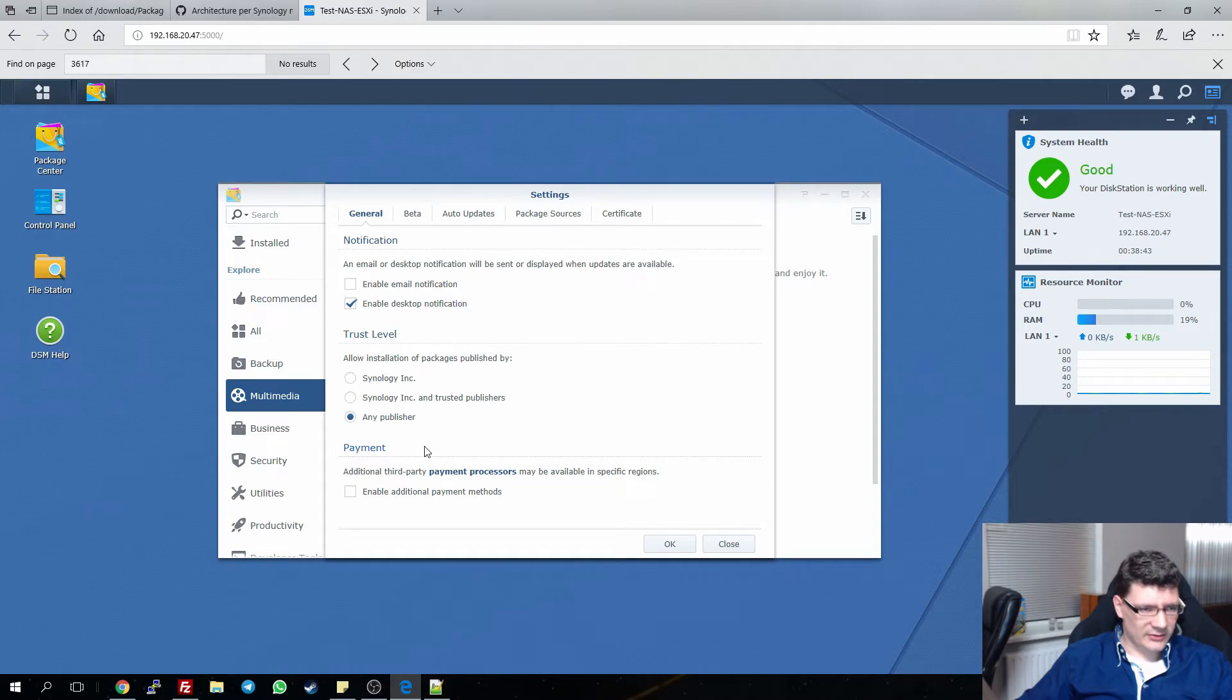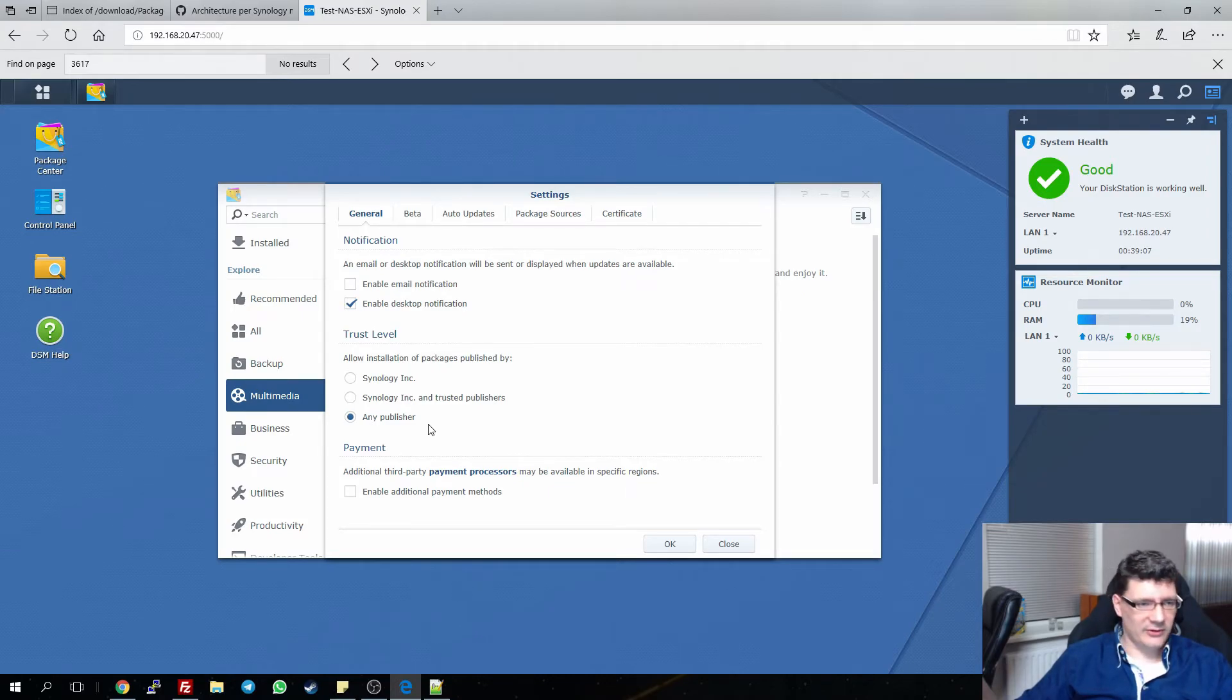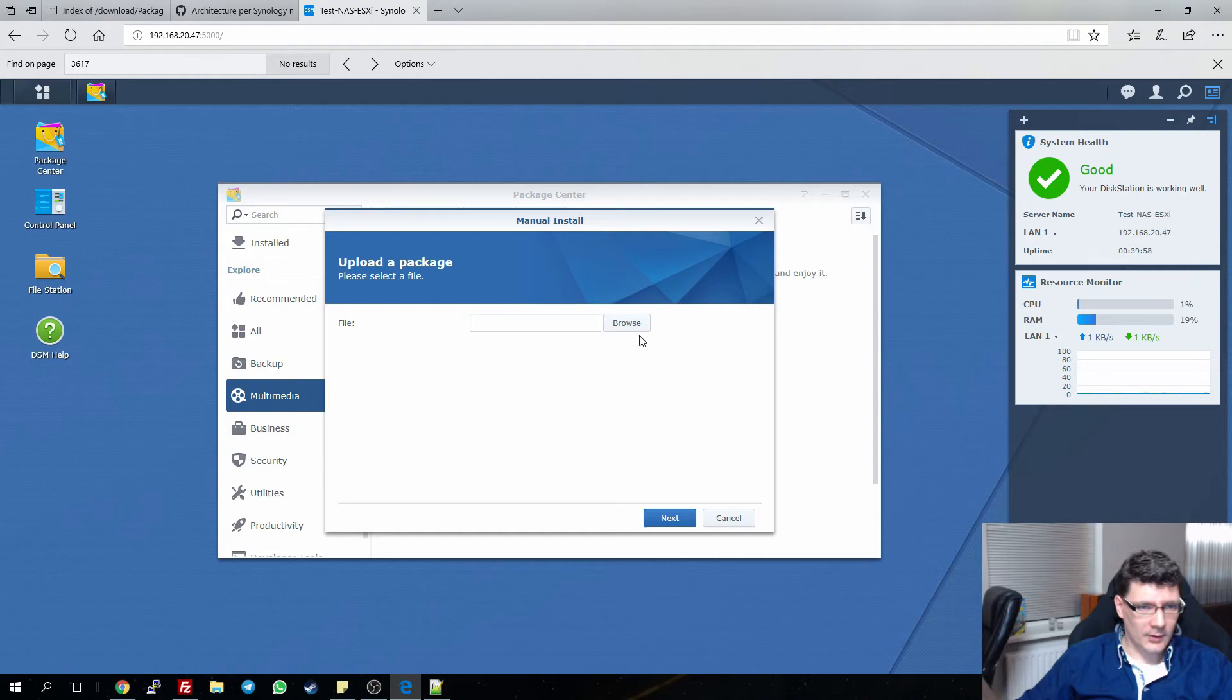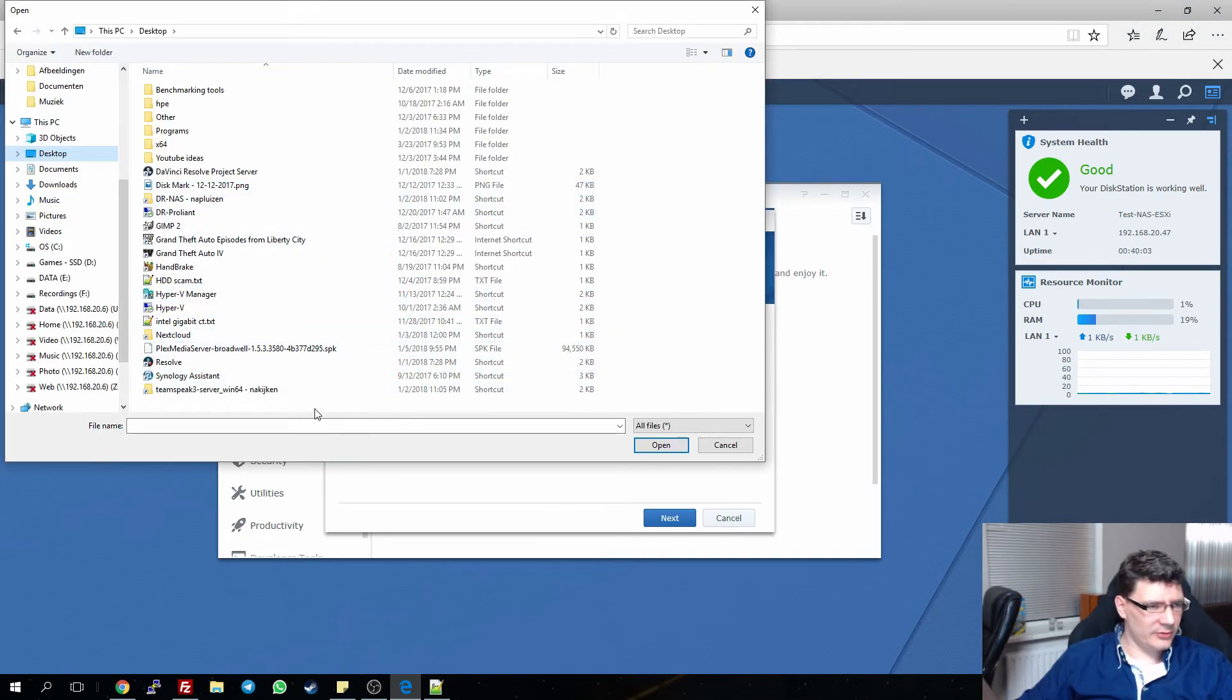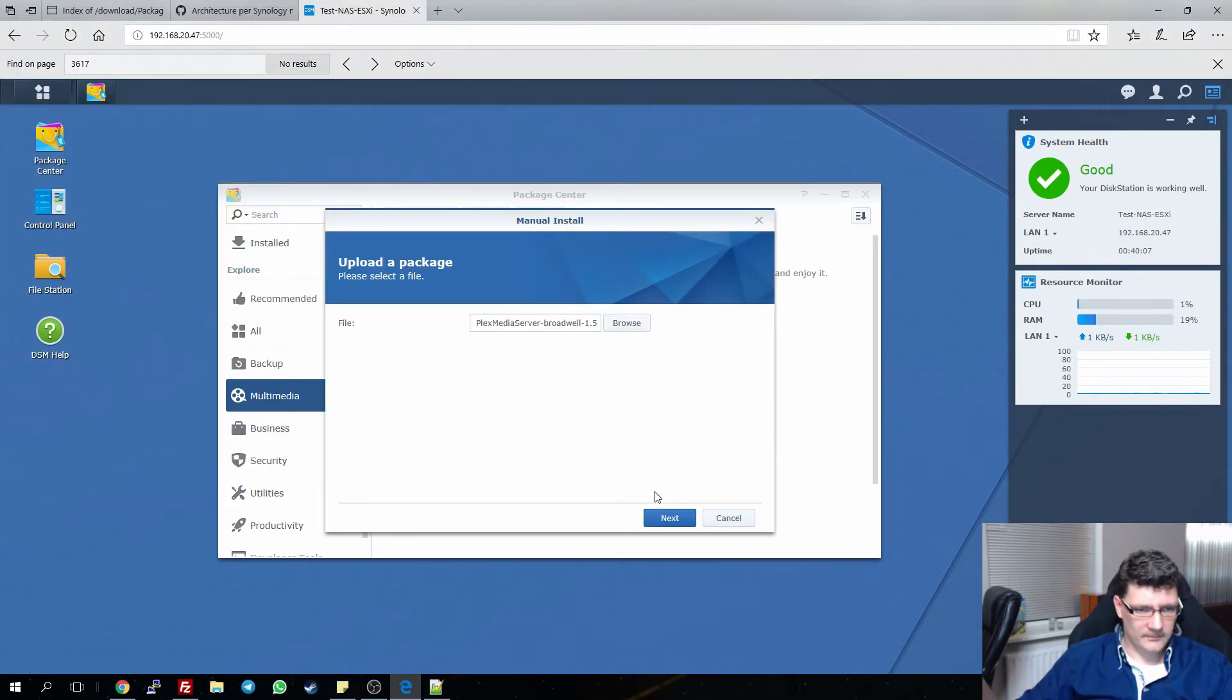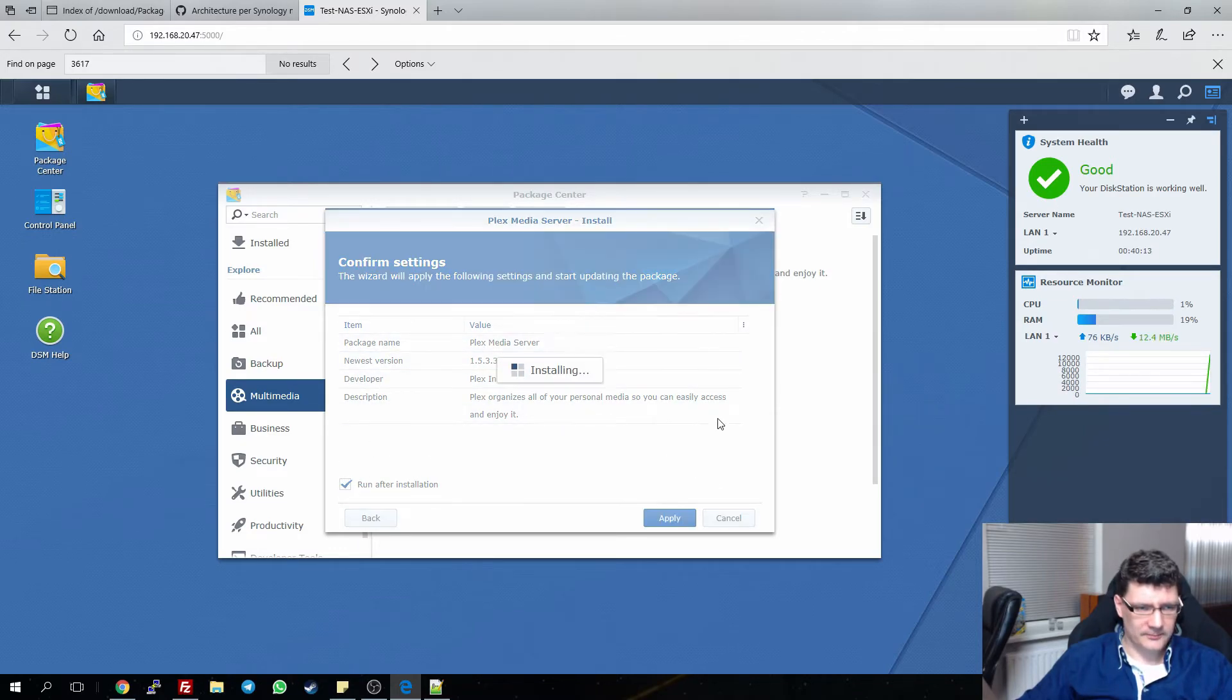First go to Settings. If you haven't made any changes to the Package Center at all, go to Settings and you will need to select this option, Any Publisher, otherwise you aren't allowed to install any other packages. So make sure this one is selected and click OK. Then you click on Manual Install, click on Browse, browse to the location where you downloaded the package to. In my case it's on my desktop. Open it, click on Next, Run After Installation, yeah that's fine, Apply.